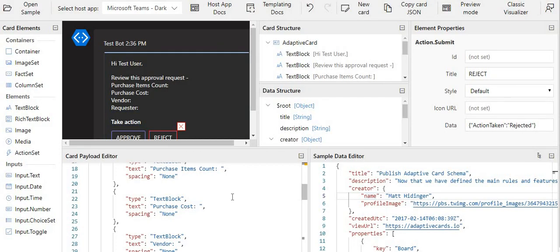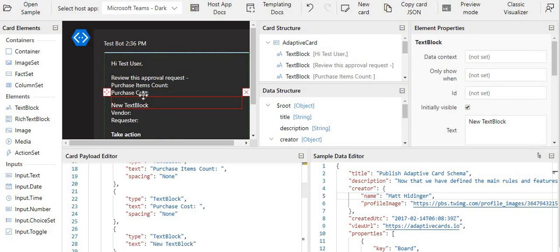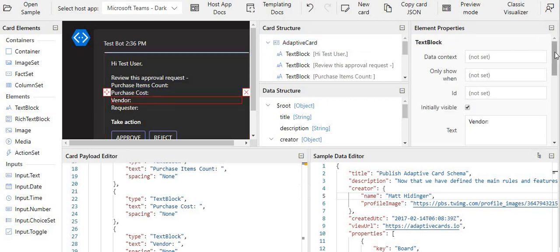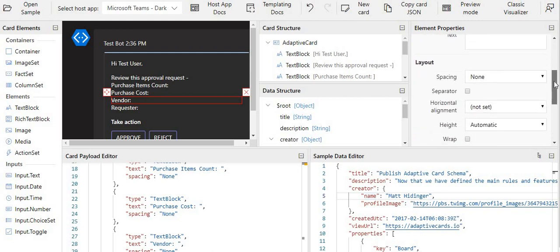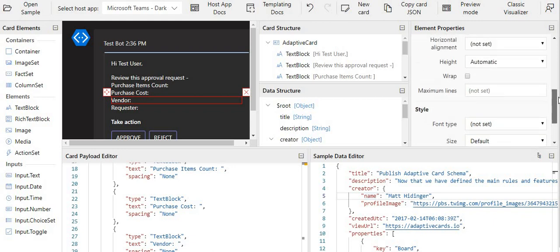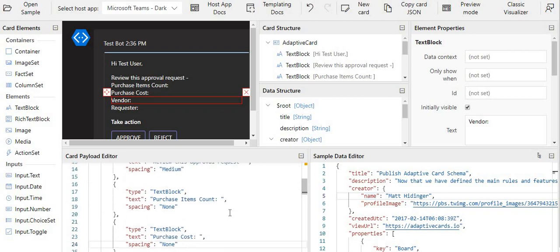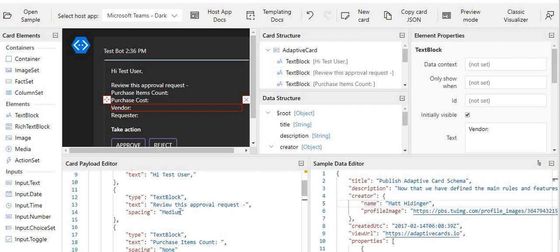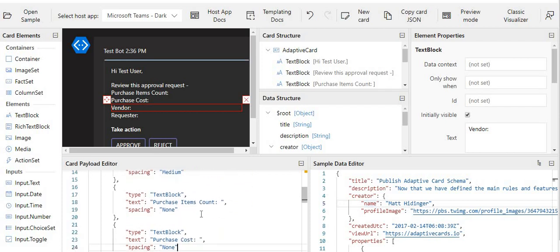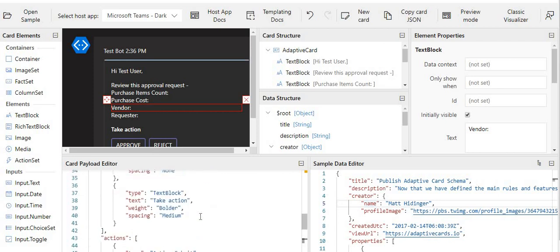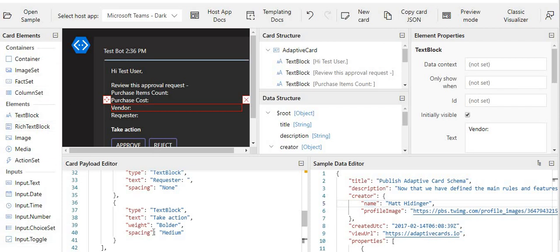At adaptivecards.io/designer you can see on the left side there are containers, elements, and input controls. You can just drag and drop — for example if you want to use a text block, drag and drop it here. On the right side you can set properties like font size, alignment, and style. It's like building your own UI with actions and then the JSON gets generated automatically below as you drag and drop. Or you can directly update the JSON in the card payload editor, copy it, and use it in the Power Automate action.